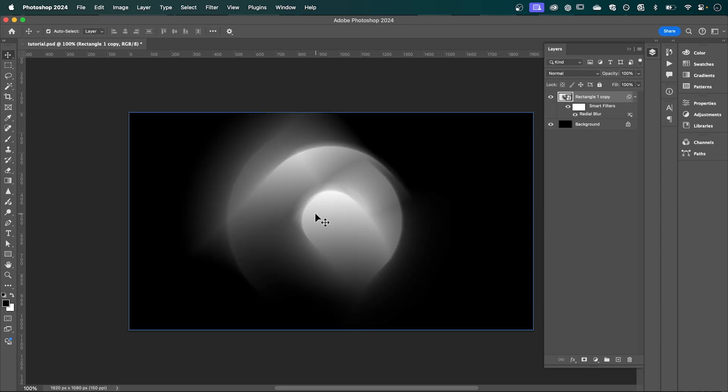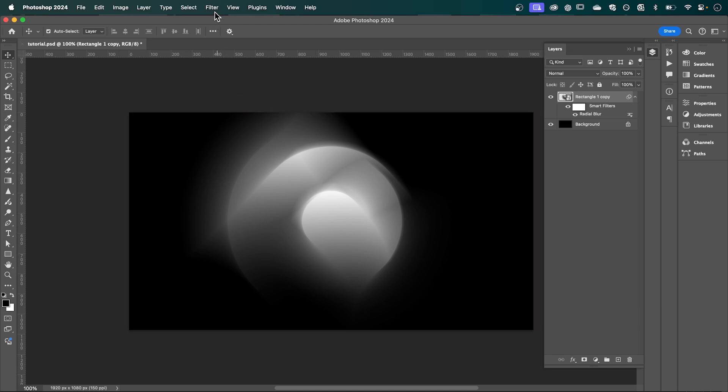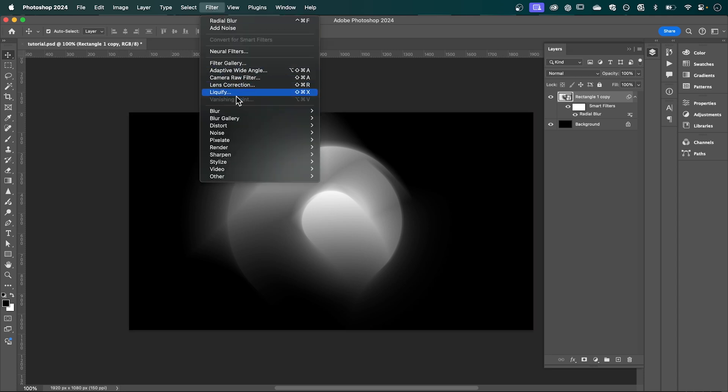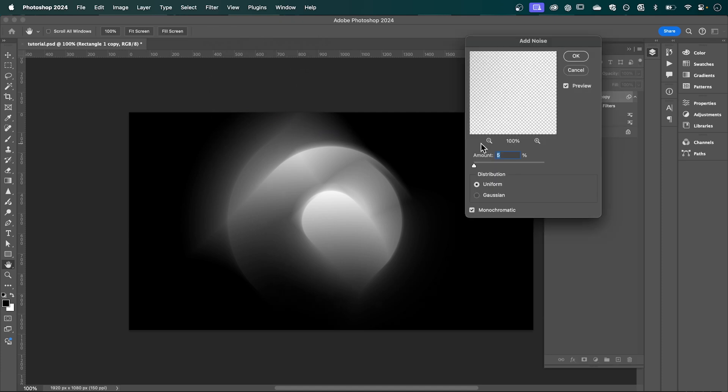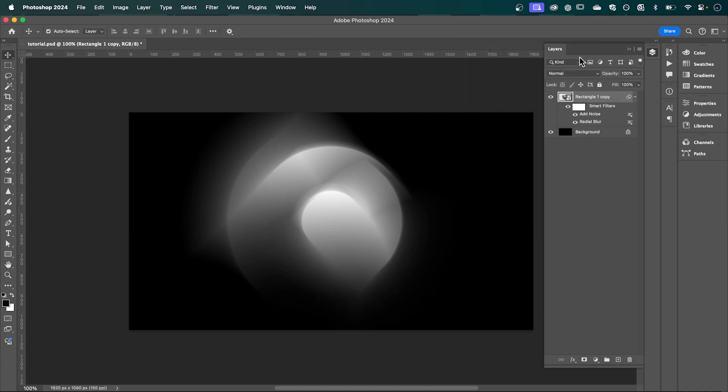update your shape. Now next, I'm going to go back up to Filter, down to Noise, and I'm going to add some noise. And I'm going to have the amount set to around 5, and then press OK.